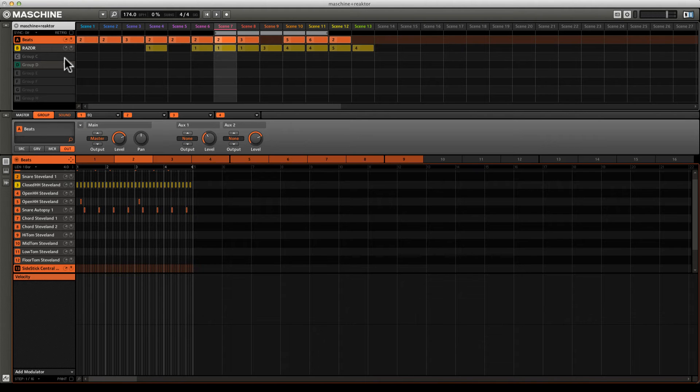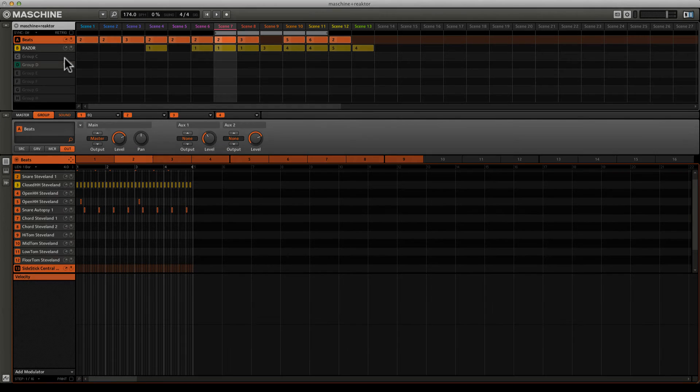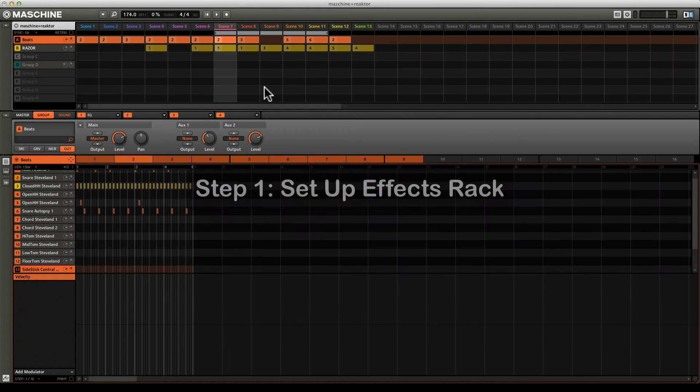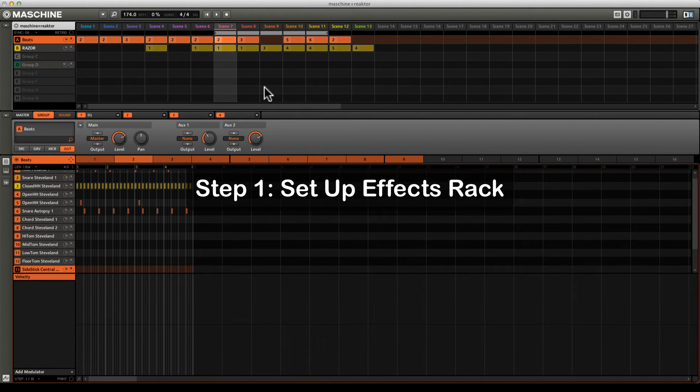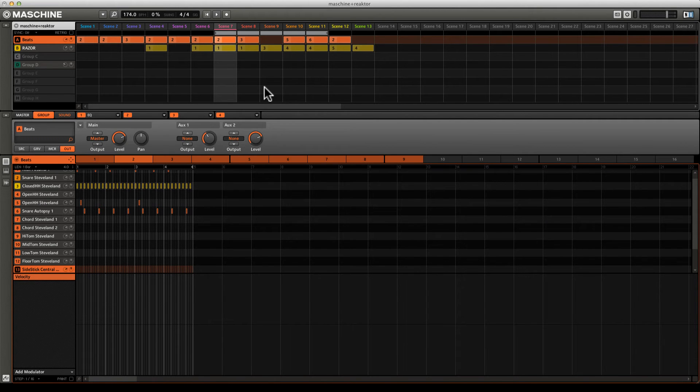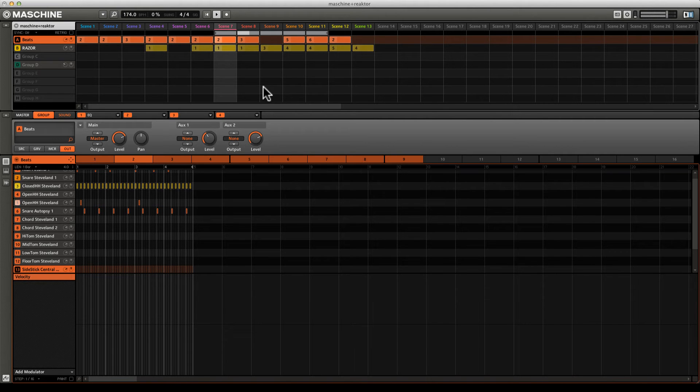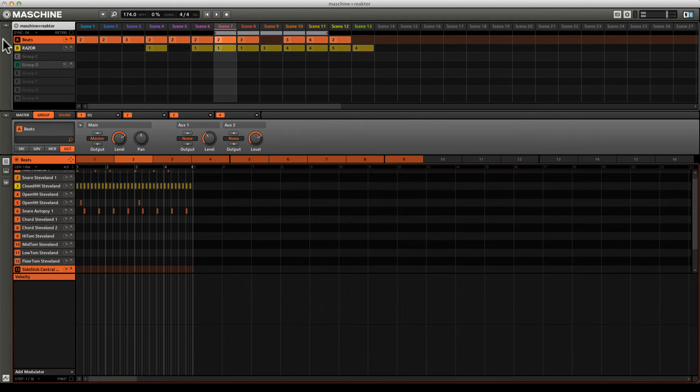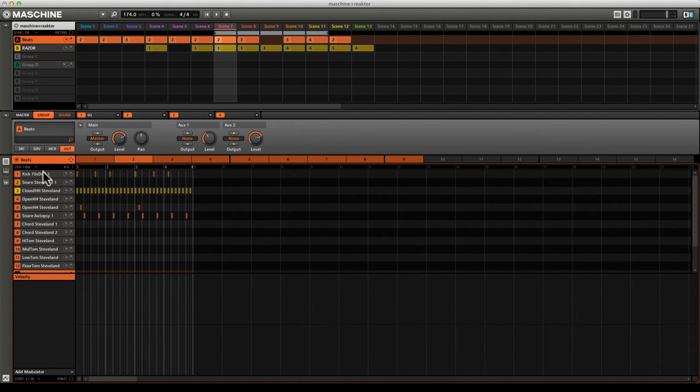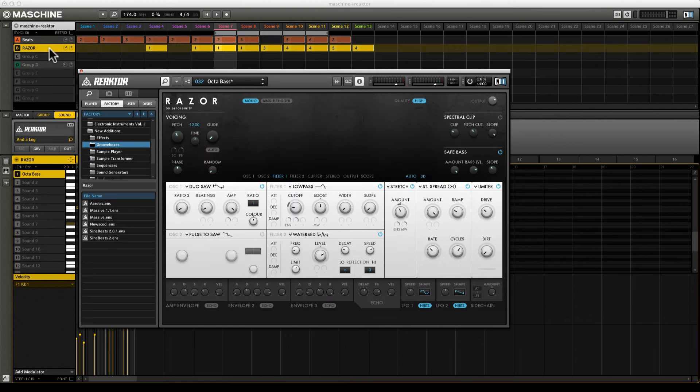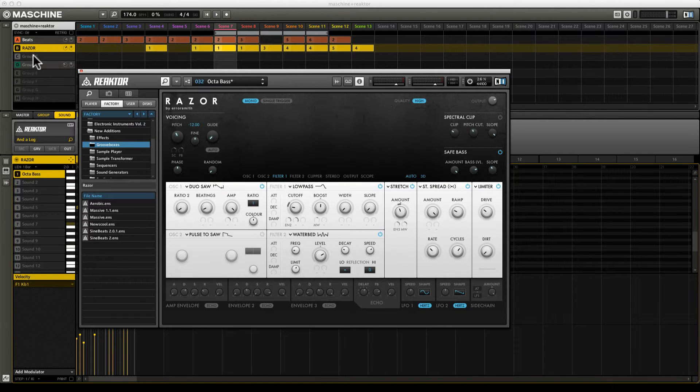First things first, we're going to set up our effects rack. Inside Maschine, I have set up a basic drum and bass groove to serve as the starting point for our explorations. It's quite simple. It consists of two groups in Maschine - one hosting the beats from the individual hits, and the second hosting Razor, which is playing the bassline.